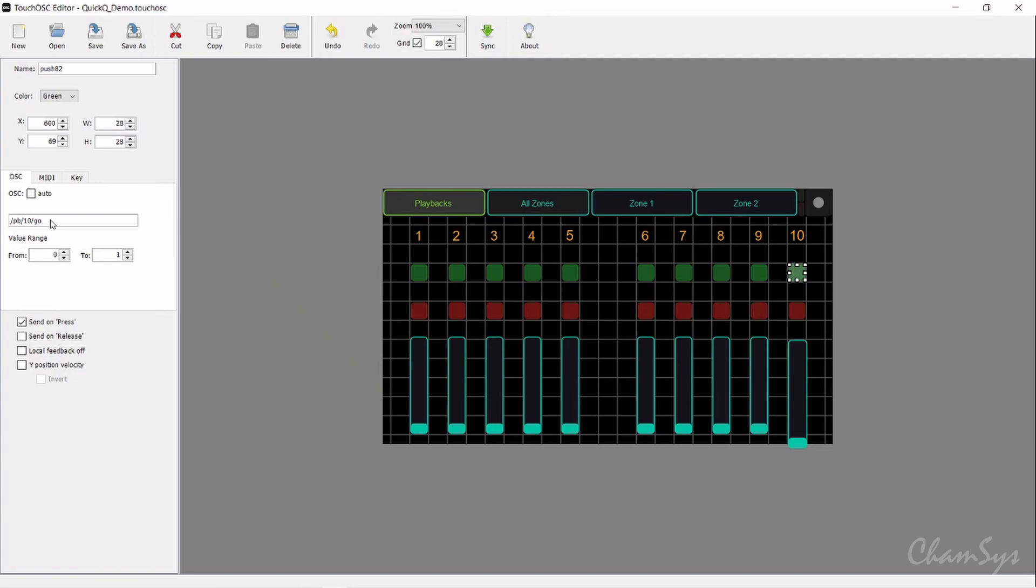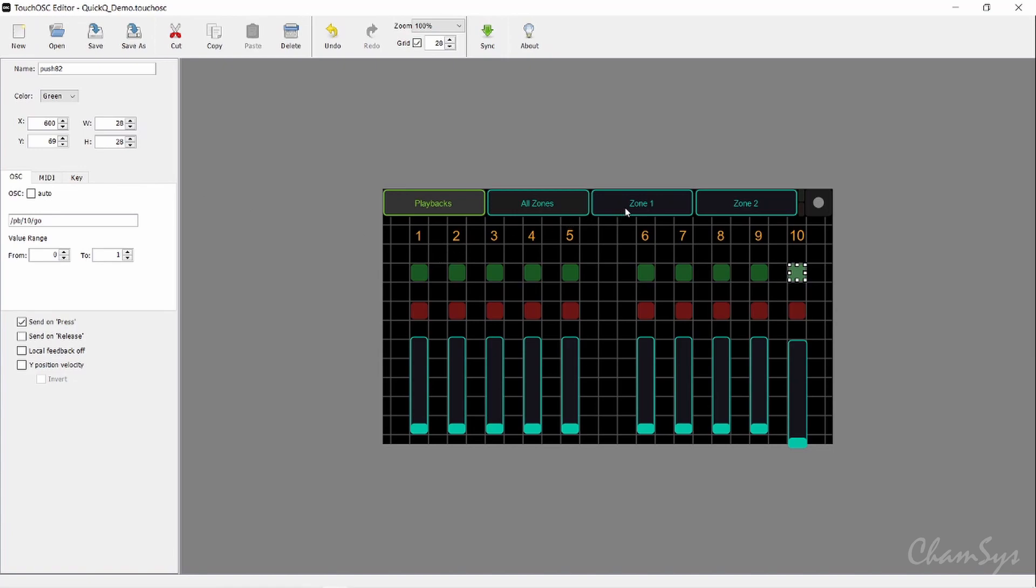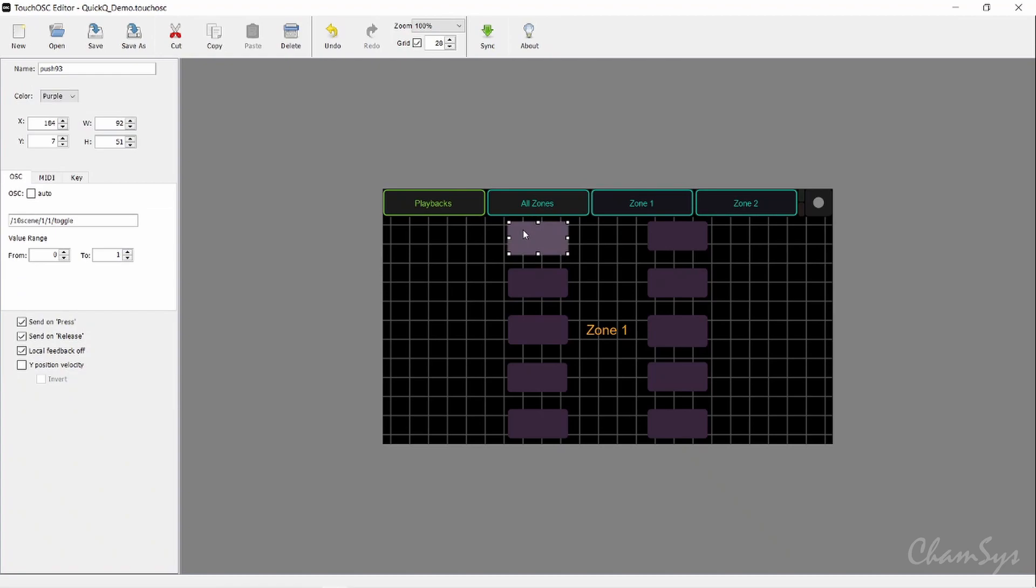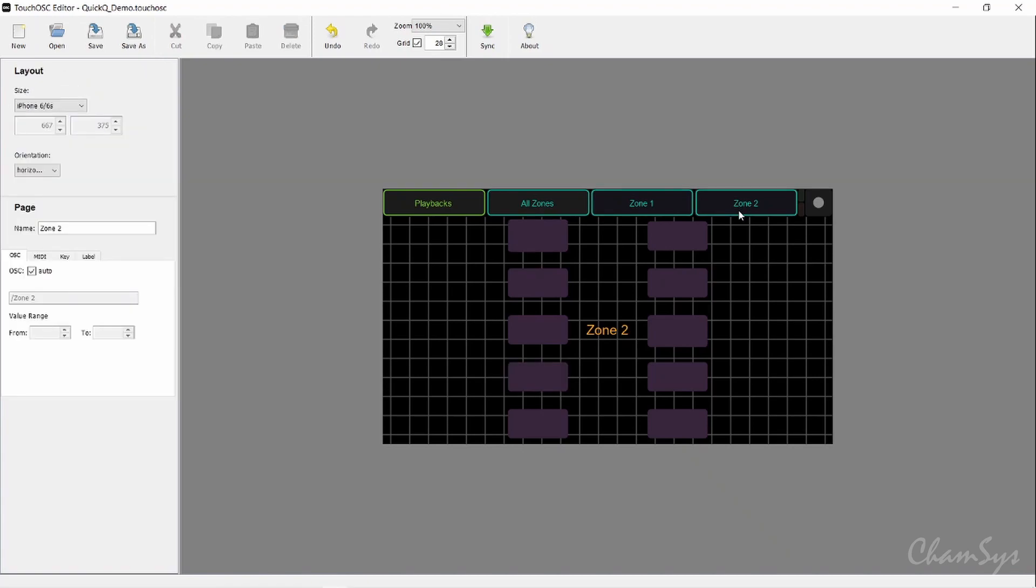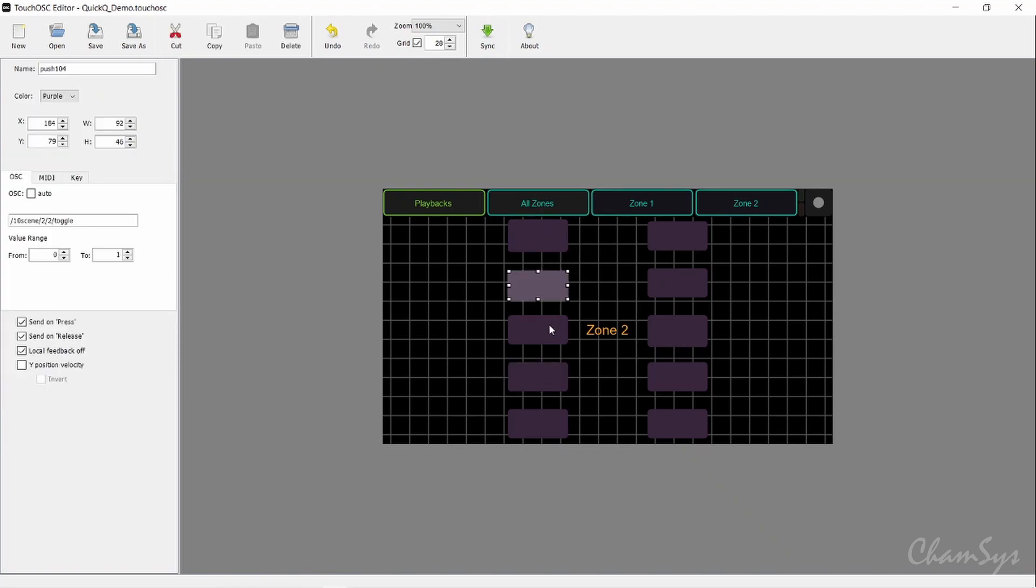Let's look at how our ten scene buttons are configured. I've just put buttons onto my grid. If I click on the first button, you can see it's forward slash ten scene forward slash the button location. If I click on button number two, you can see that changes to two, three, four forward slash the zone forward slash toggle, so I can toggle with that button on and off. If I go to my second zone screen, click on an item, you can see it's now item forward slash zone, which is zone two, and toggle.